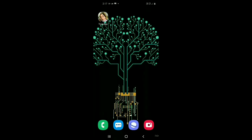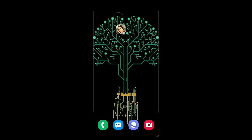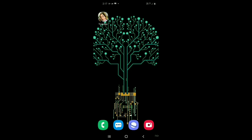Friends, this app is called Tune App. You can see the link in the description. Friends, you can see the link in the description.